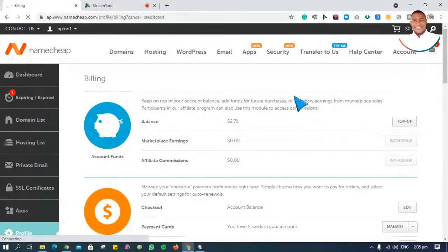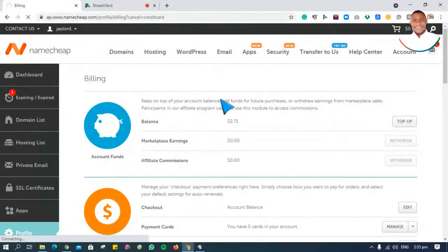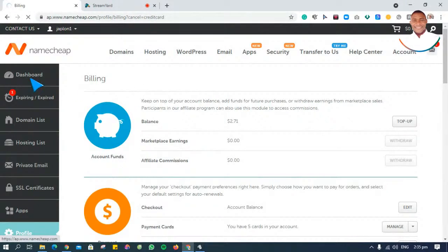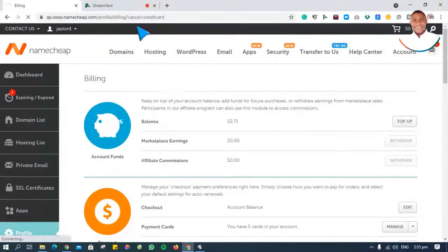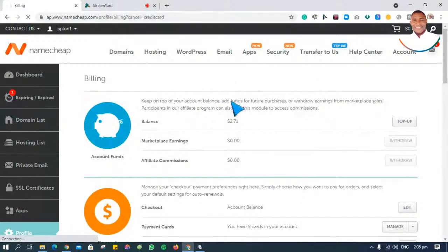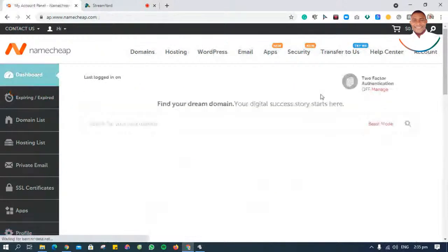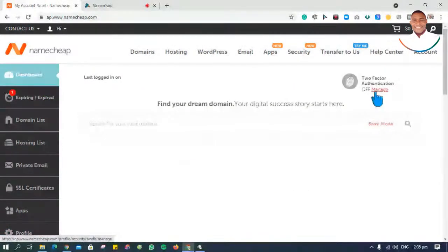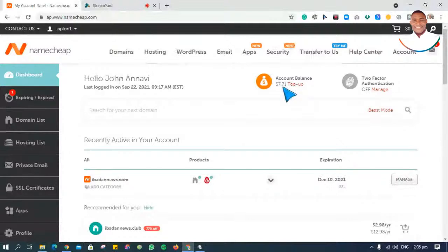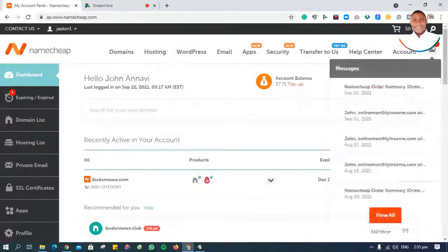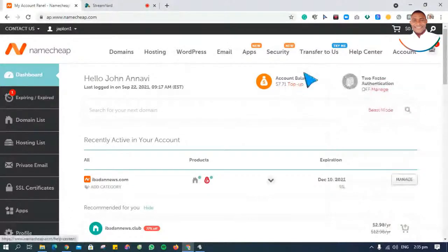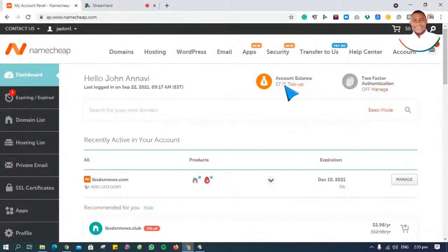So that's just how you go ahead to fund your Namecheap account. Let's see. Wow, okay, you can see they've actually deducted my money. Oh God, so they've topped my account - they've topped my money for me with $7.71.